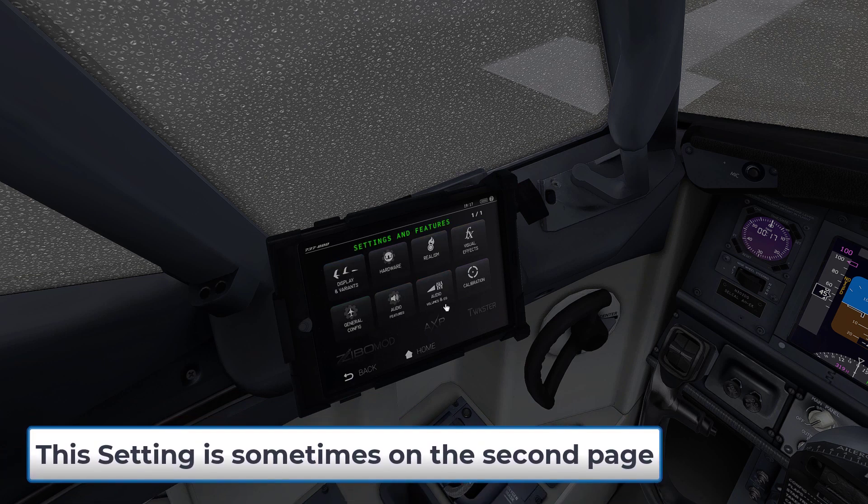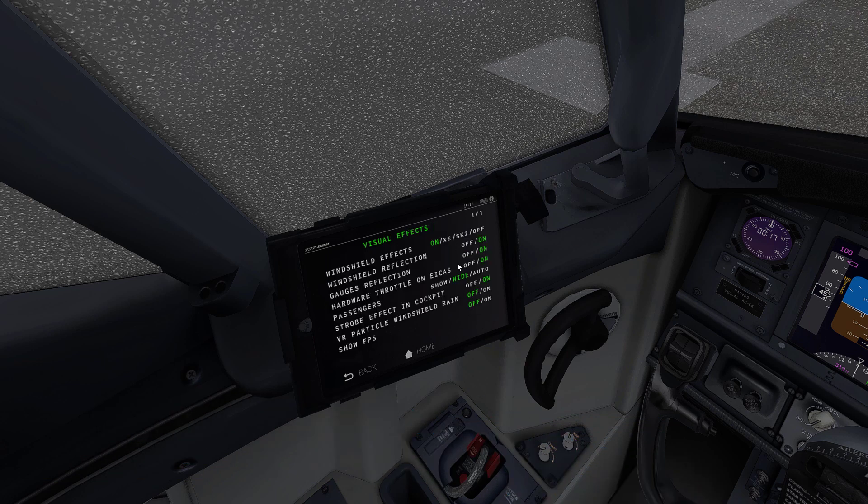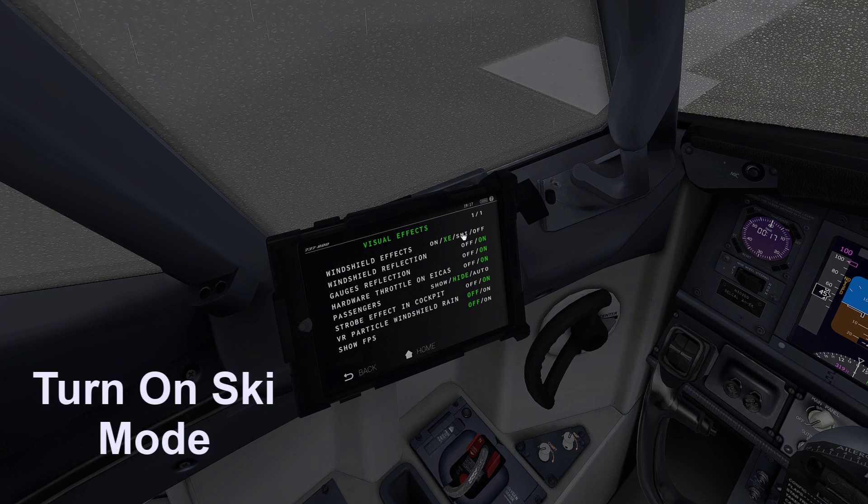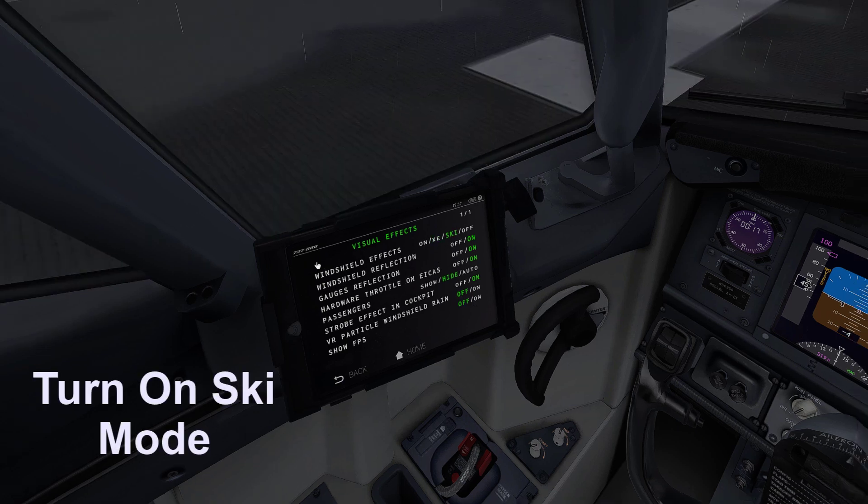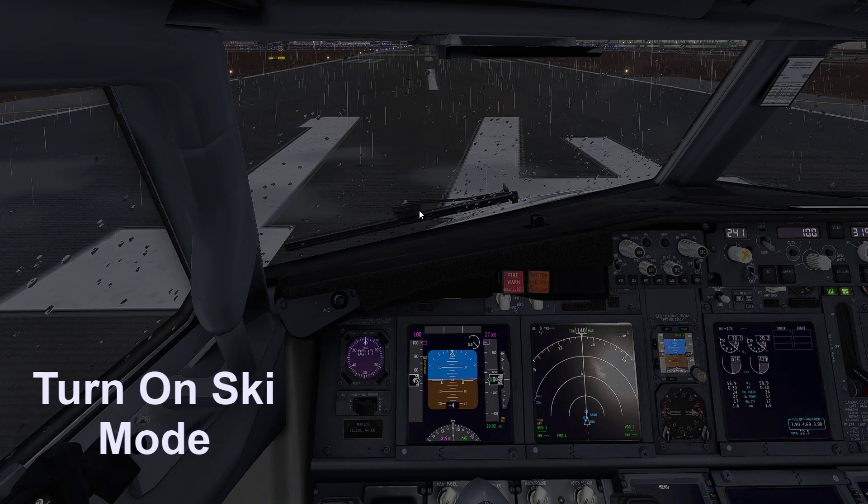Then locate over to Visual Effects and then look for Windshield Effects and simply switch that onto the SKI mode, and LibRain is now activated.